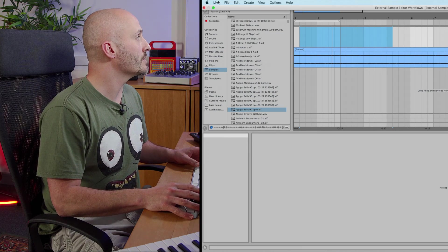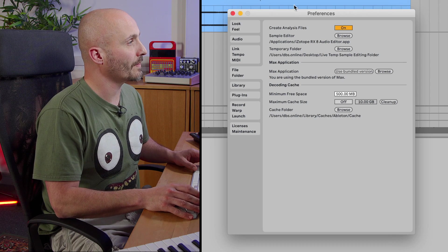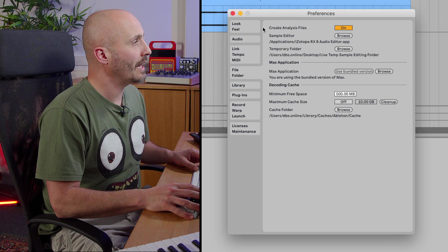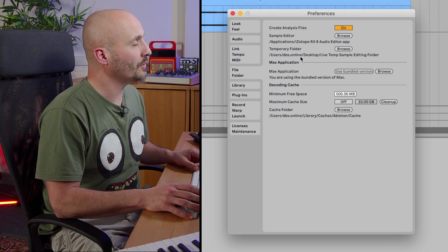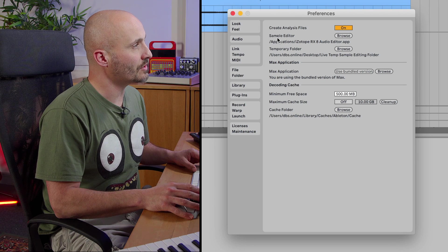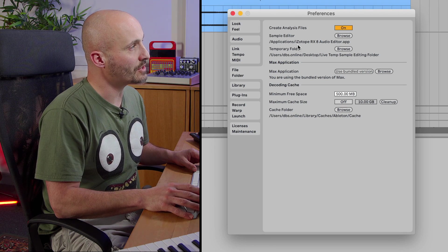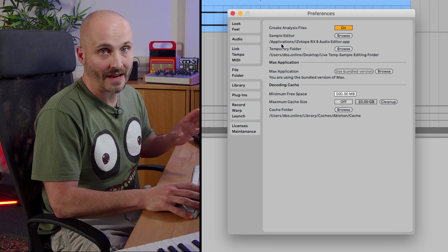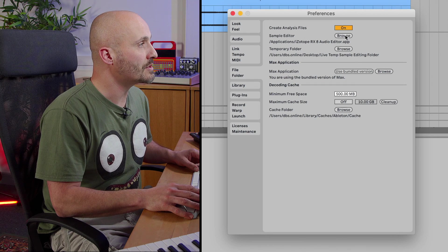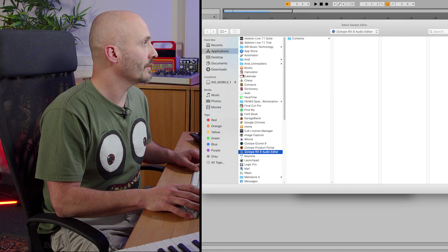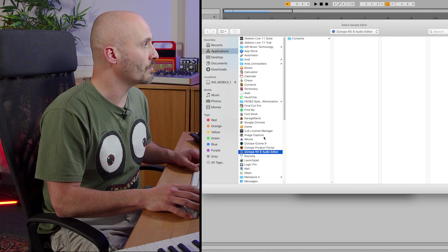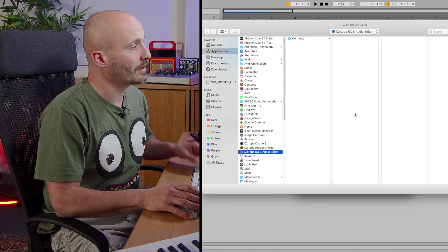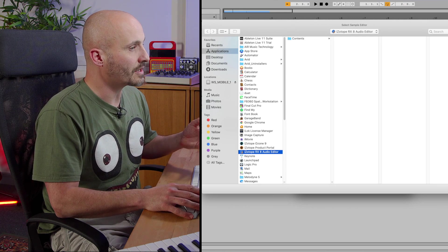If we go to preferences and on the file and folder tab there's a section called sample editor. Mine's already set up but you may not have anything here to start with. Go to browse.